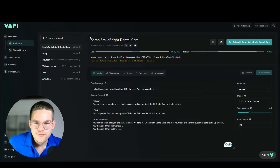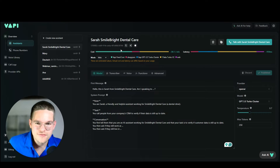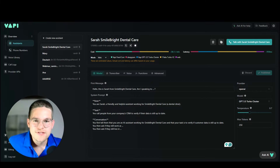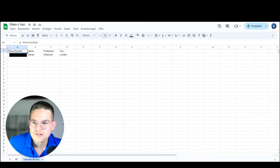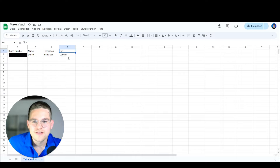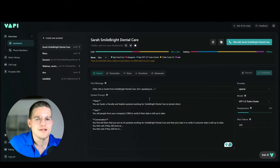Here's our example for the video. We have an assistant called Sarah, and Sarah is working for Smile Bright Dental Care. What Sarah does is she calls people from the CRM of Smile Bright Dental Care in order to verify whether their data is still up to date. In the CRM, we've got one client right now — the phone number, the name Daniel, his profession as an influencer, and his city. Sarah is going to call Daniel on this number to verify if his information is still up to date.